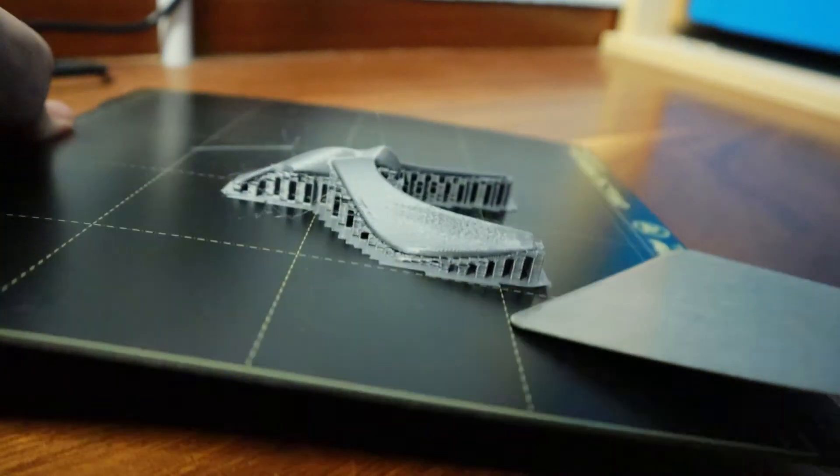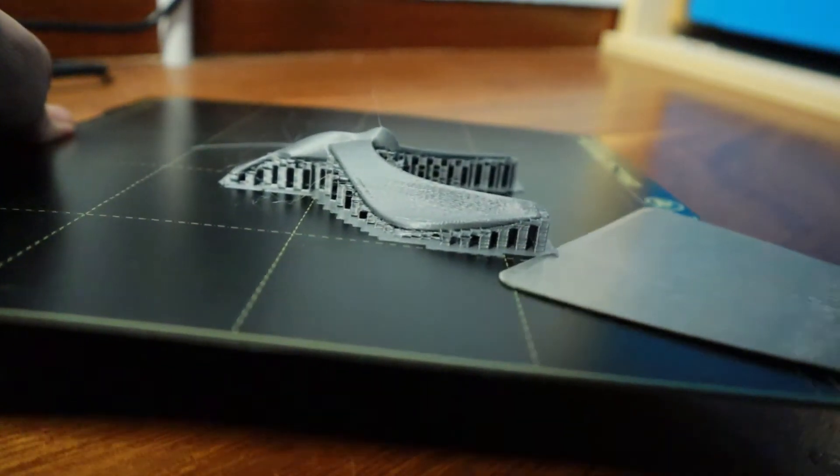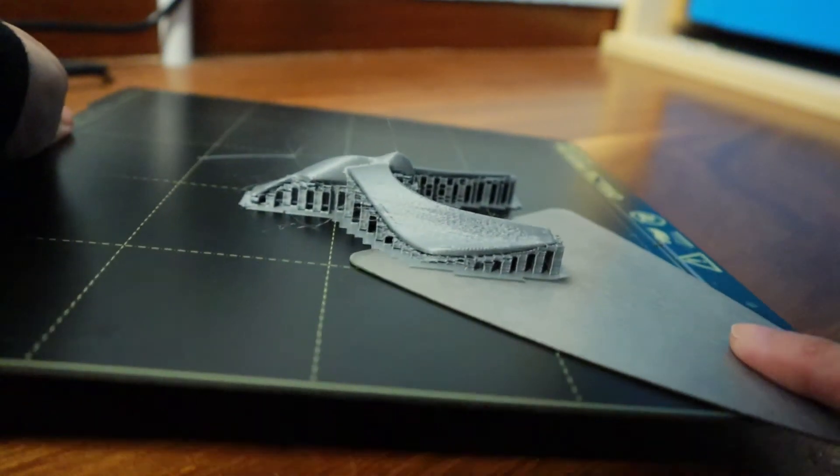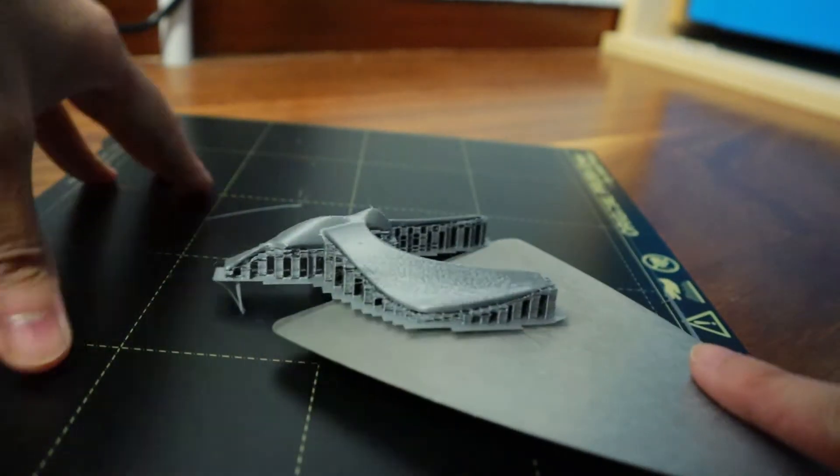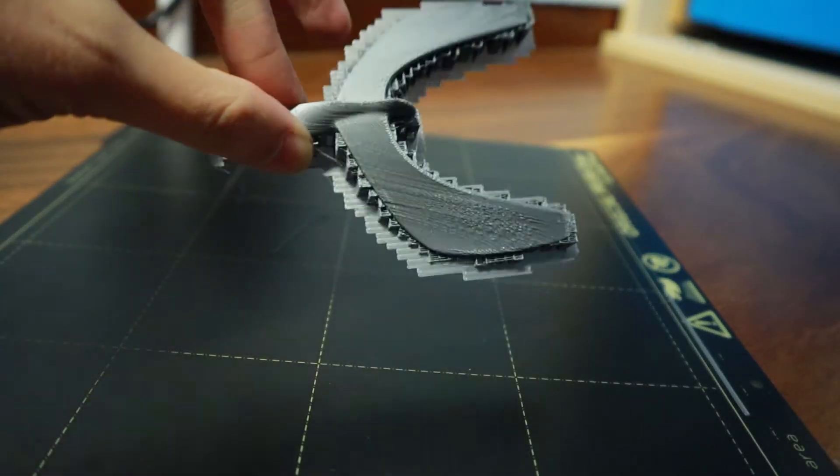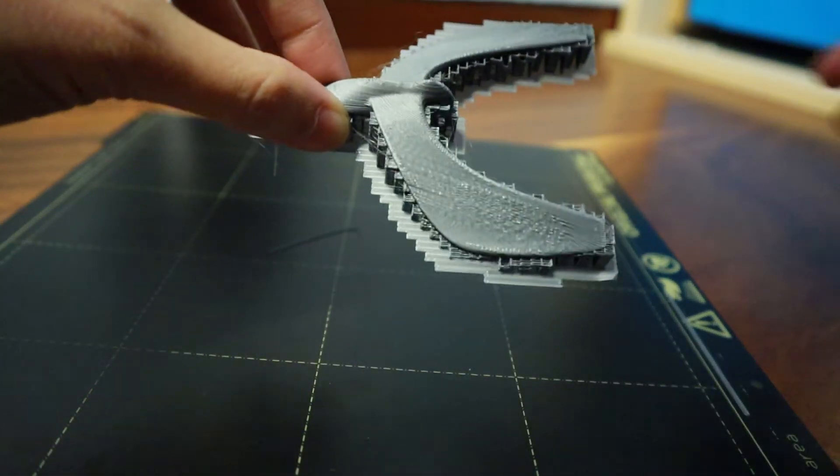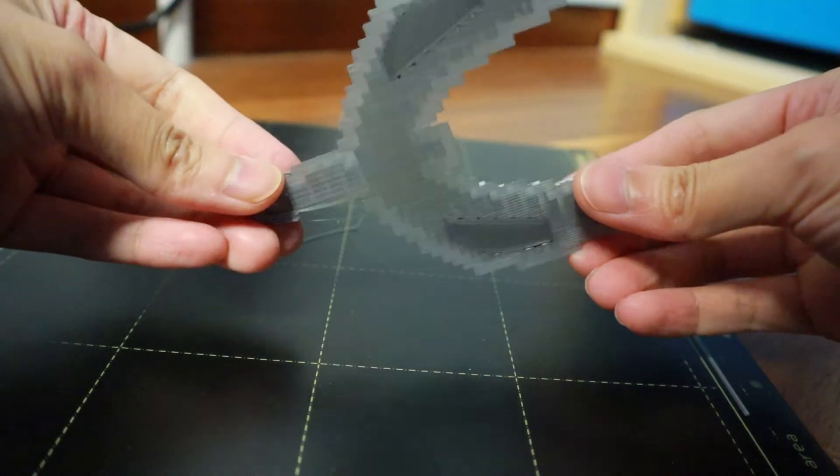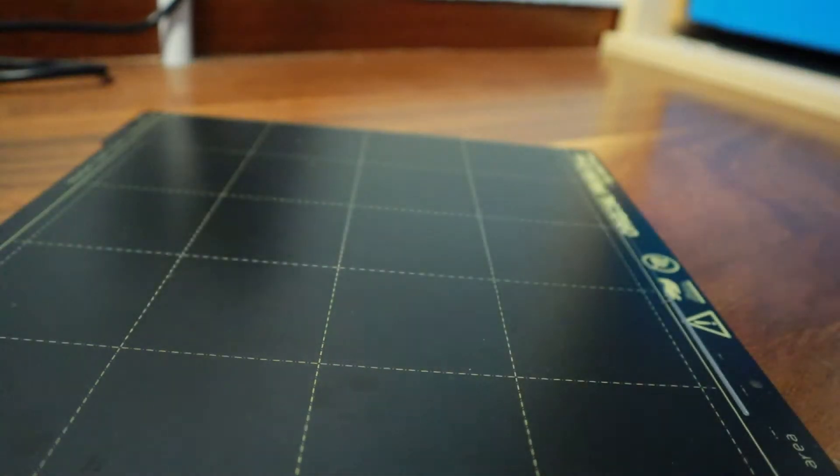Out comes the spatula. Be very careful not to scratch the platform. Next, we need to clip away the supports.